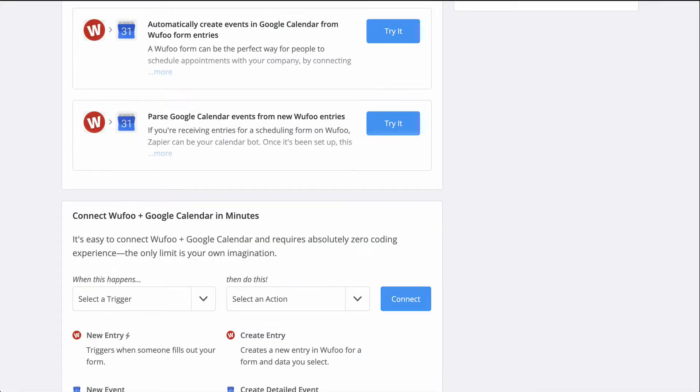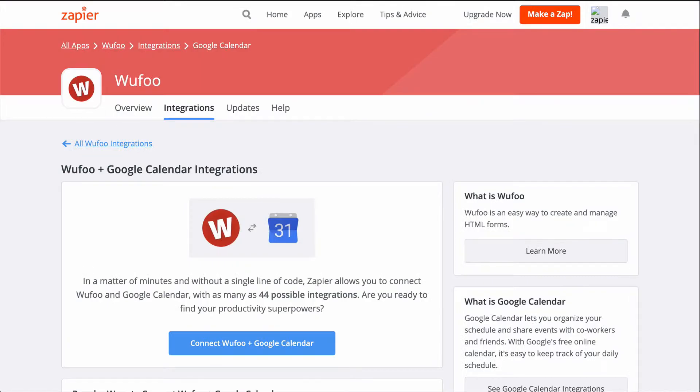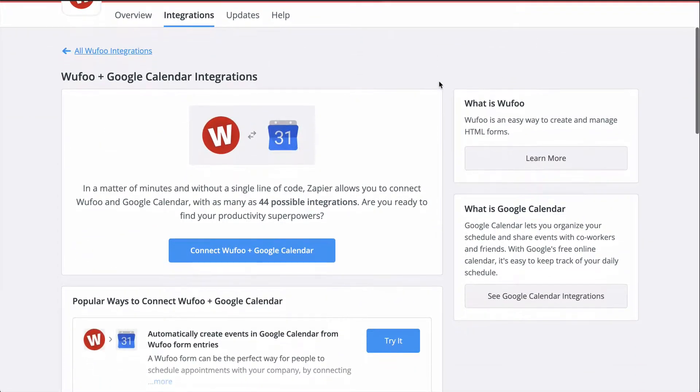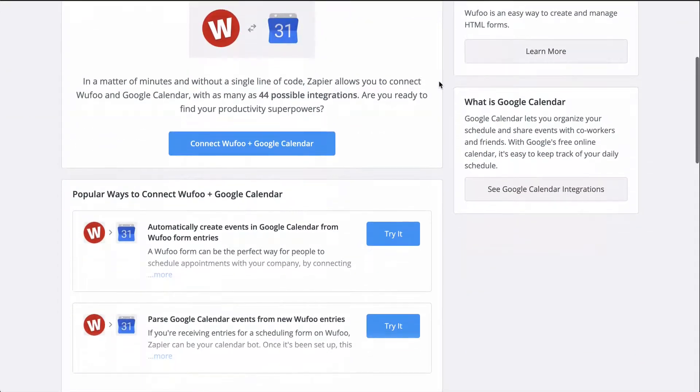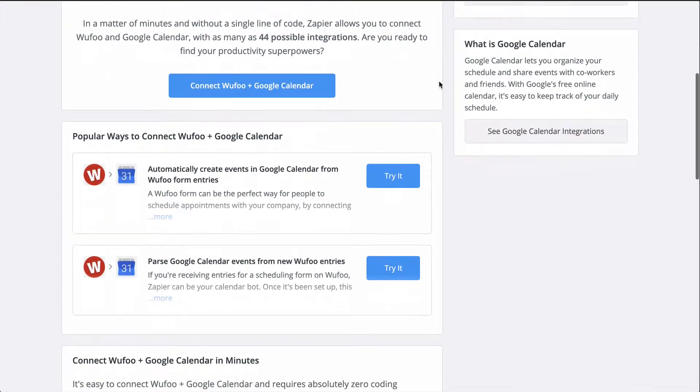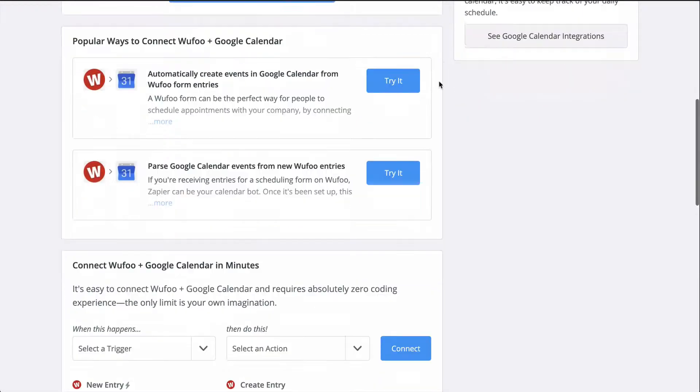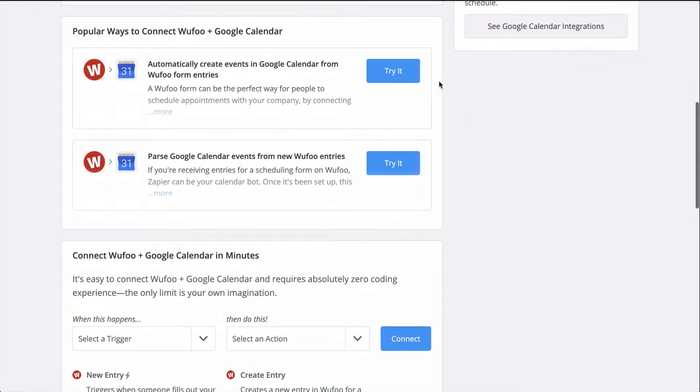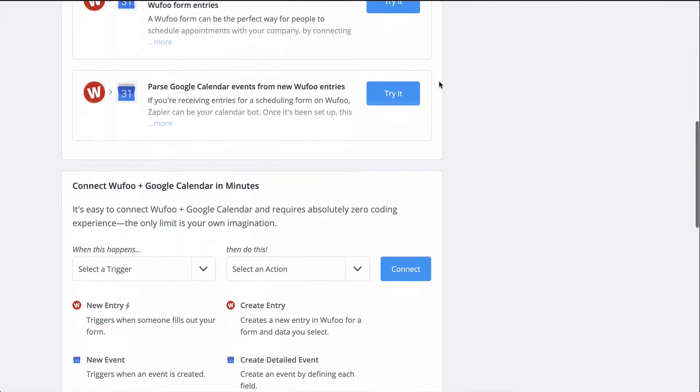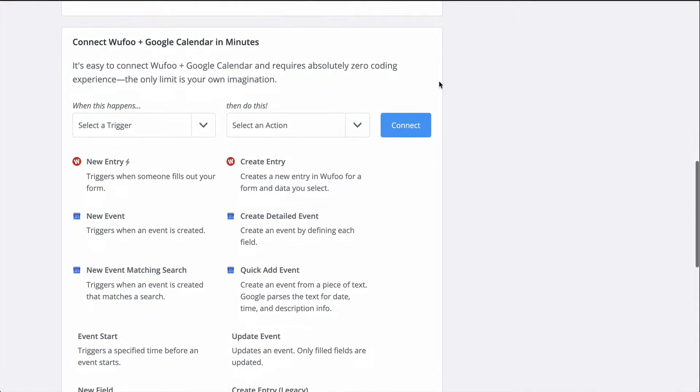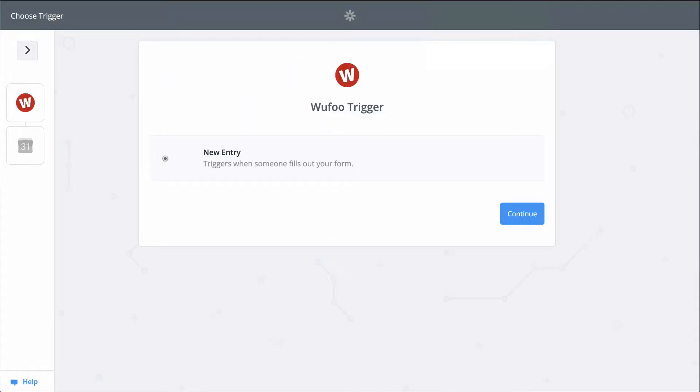Well with Zapier, I can connect Wufu to Google Calendar so that these responses are turned into events automatically. If you don't know Zapier, it's an automation tool that makes connecting all your apps happen in just a matter of clicks. And Zapier is going to help me create a Google Calendar event from my new Wufu responses with a Zap, an automated workflow.